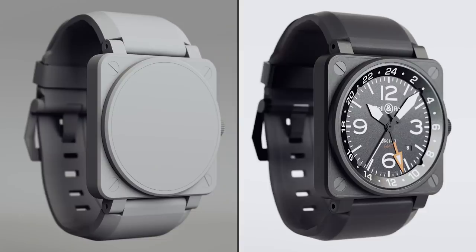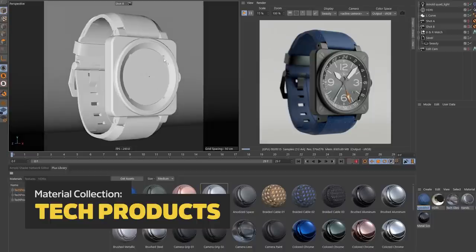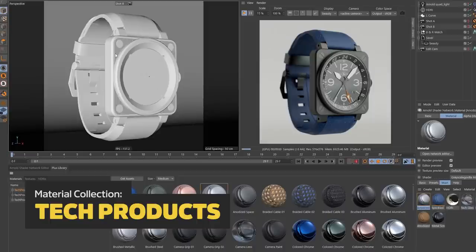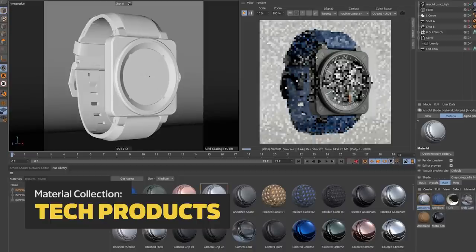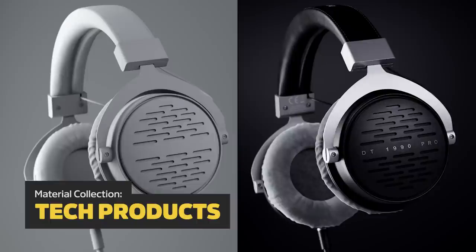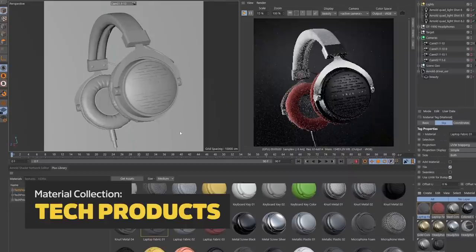First, I'm excited to announce a brand new material collection called Tech Products. Create realistic product renders, tech objects, and industrial design in seconds with these beautifully detailed materials.